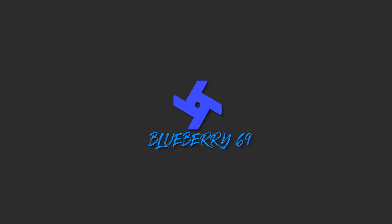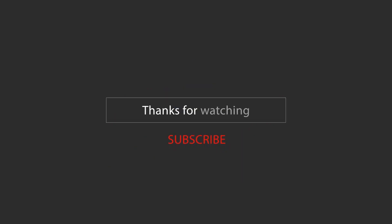So guys give thumbs up if you like this video. Share with your friends. Hit the subscribe button. And finally thanks for watching.